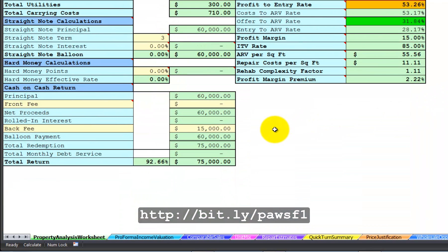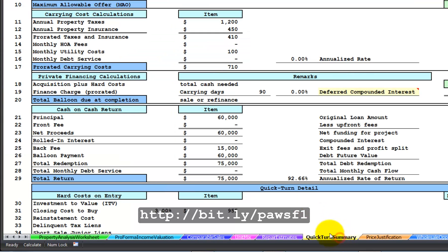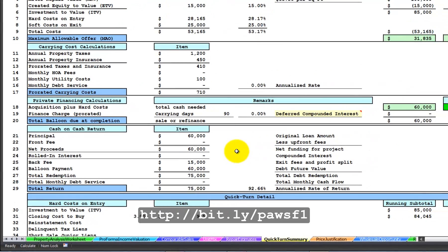You can experiment with different what-if scenarios to determine a fair yield to your private financier. These calculations, as I mentioned, are carried over to the quick turn summary, which is what you show to a potential private financier when you're looking to finance this project after you have it under contract. Once this project is complete and your financier is paid off, they will be begging you to finance your next deal.